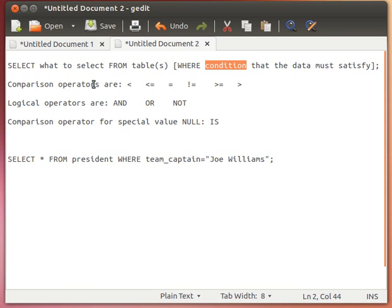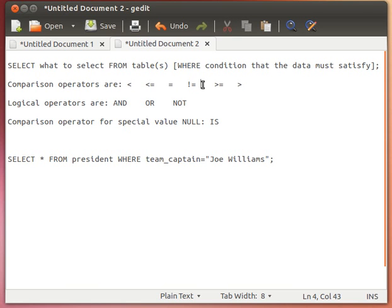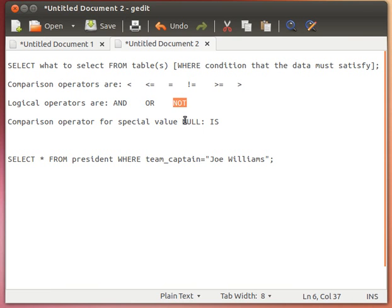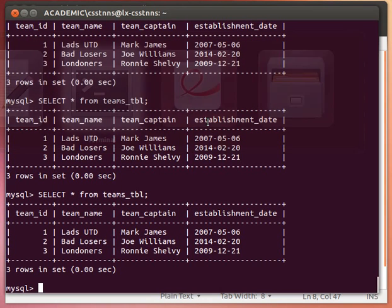For the WHERE statement, the data can be filtered using comparison operators: less than, less than or equal, equals, not equal (using != or <>), greater than or equal, and greater than. For logical operators you can use AND, OR, or NOT. For NULL values, remember to use IS in capital case — for example, IS NULL — as per the standard.